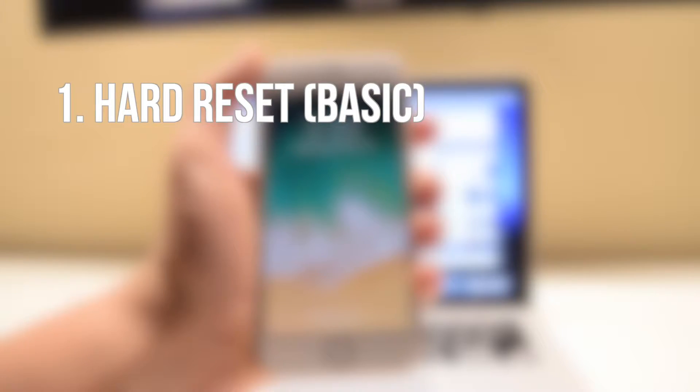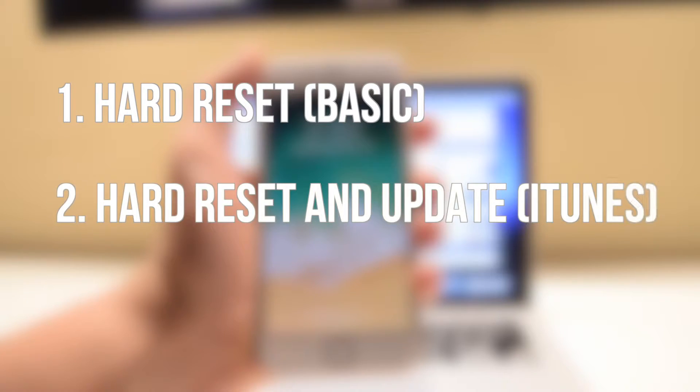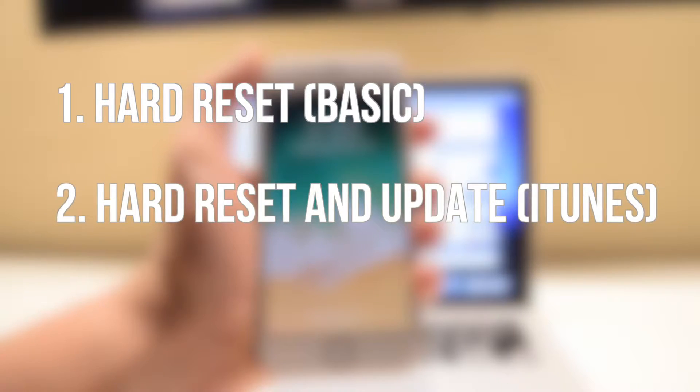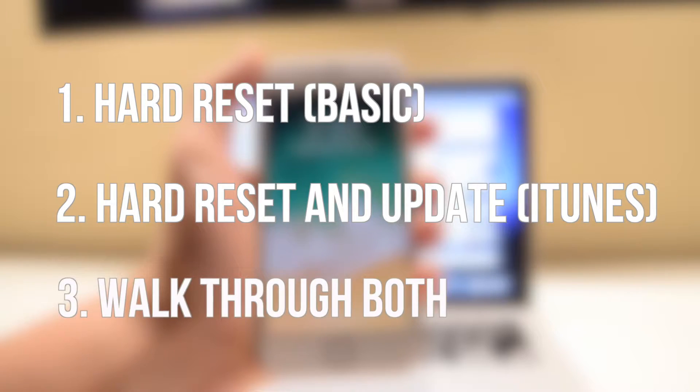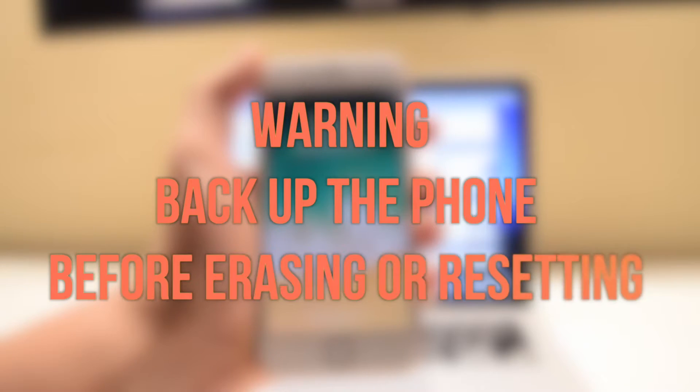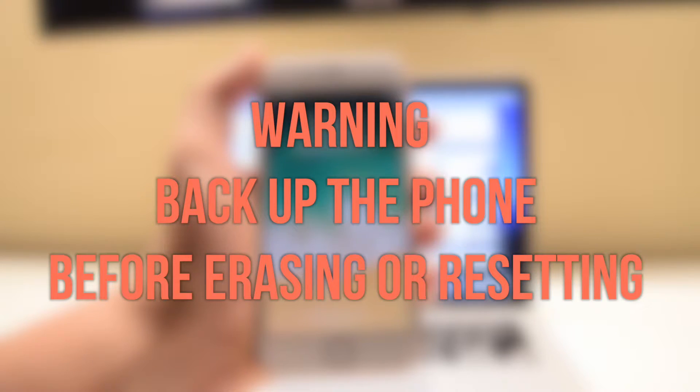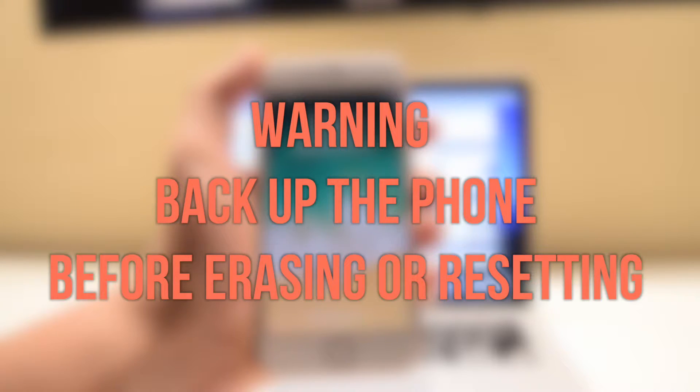In this video, we'll go over how to perform a hard reset internally from inside the phone, a hard reset and an update through iTunes through a cable, and a walk through both step-by-step. Make sure to have a backup of your phone before performing any of these resets as they are permanent.